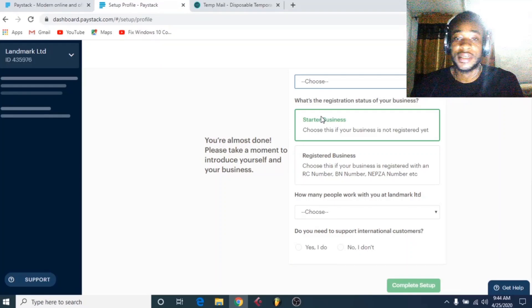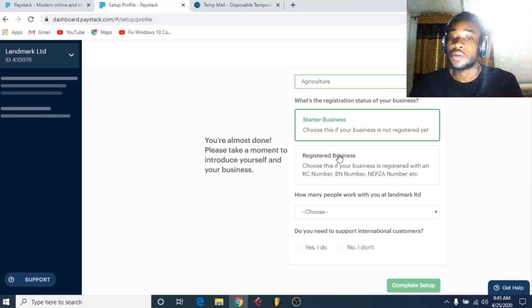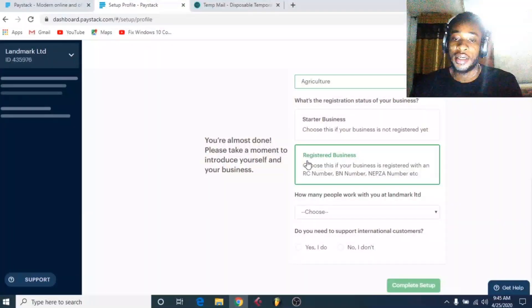Now choose the registration status of your business. If your business is not yet registered you can choose that option — that's for basic transactions. But if you want to get the full benefits, including international transactions, you should choose 'Registered Business'. I'll select registered business. There are some documents you need to submit for registered businesses, like the RC number which is on your CAC document at the top, your BVN number, and your TIN number.